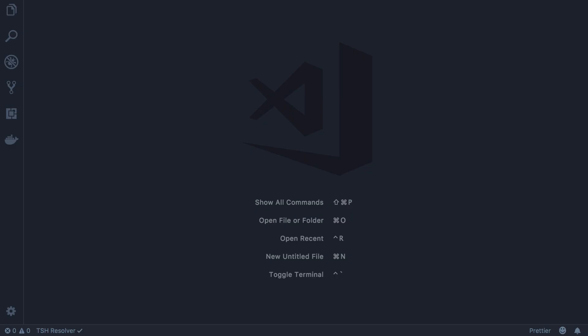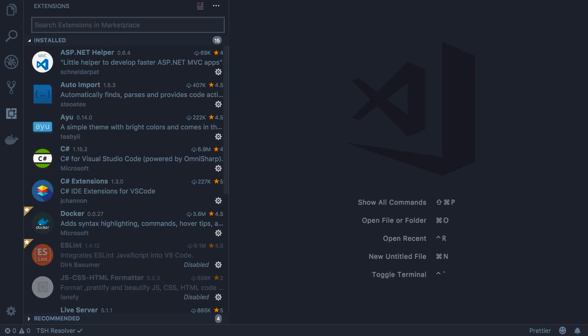So here's VS Code. We're going to install two extensions that make it easier to build react applications in VS Code. So open up the extensions panel on the left and search for simple react snippets.